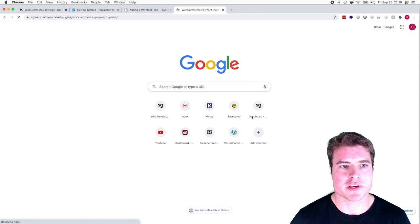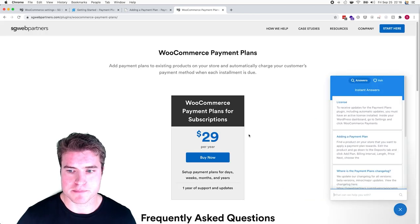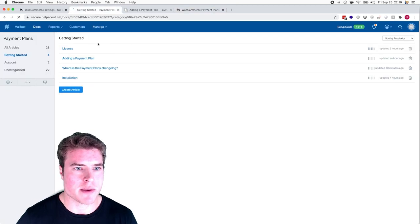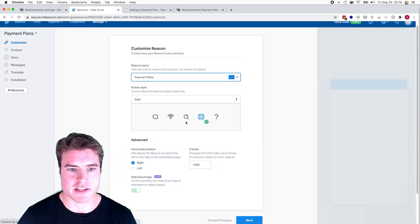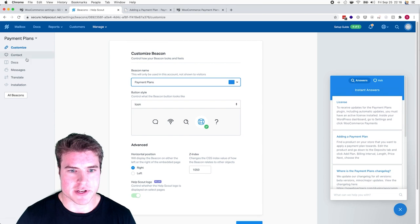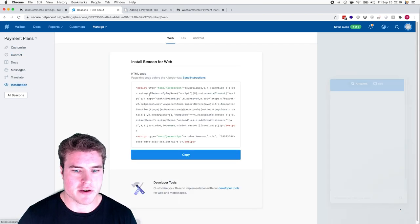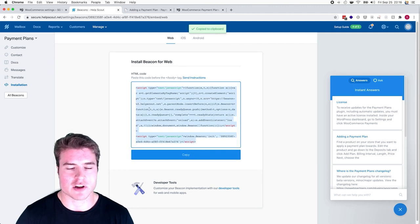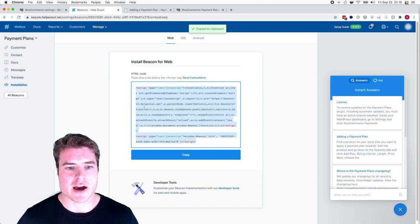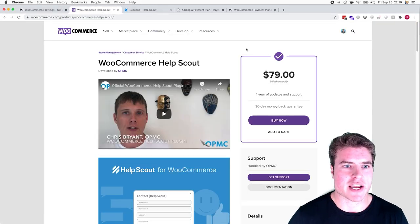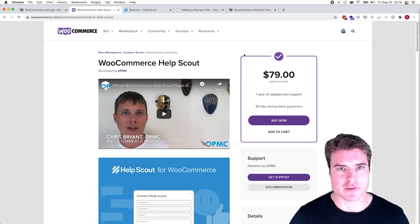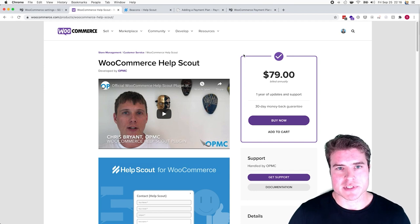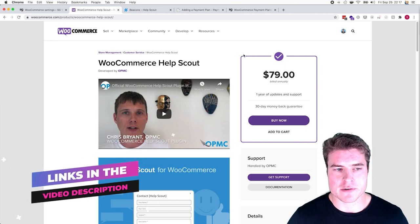I got that by going to Manage Beacons and setting up this beacon, customizing it, and then going to the installation tab and adding it to the page. Now we need to go get that Help Scout official plugin as well for people to also fill tickets if they want to.